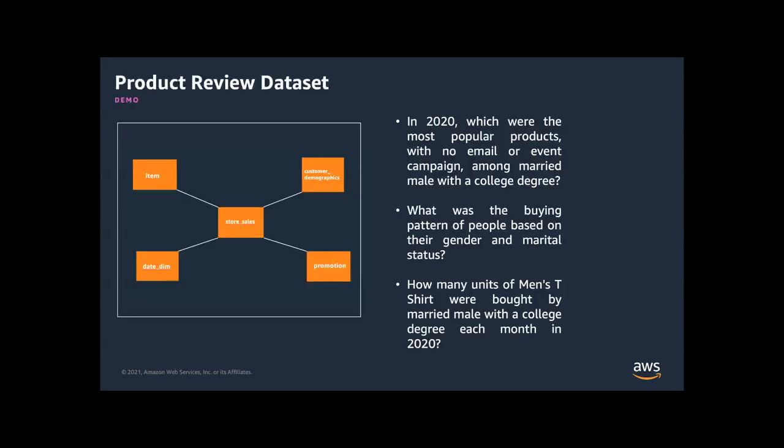Now let's talk about our demo today. We are going to use product review dataset. Each dataset consists of observations or records which hold numerical values called measures or facts and descriptive information used to categorize those numerical values called dimensions. Here you can see the design of the schema where stored sales is the fact table and we have dimension tables such as customer demographics, date deemed item, and promotion.